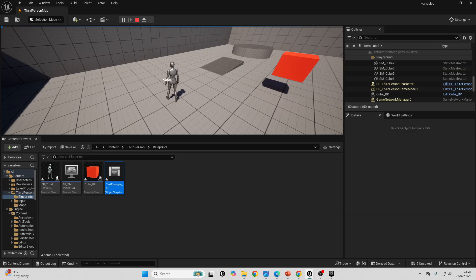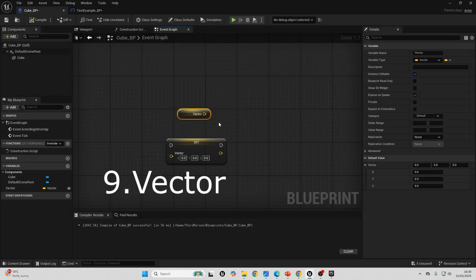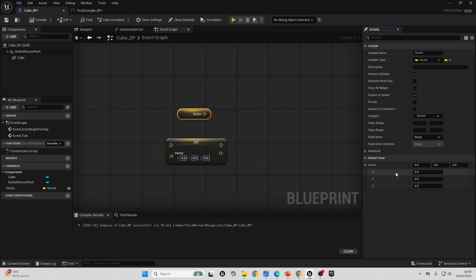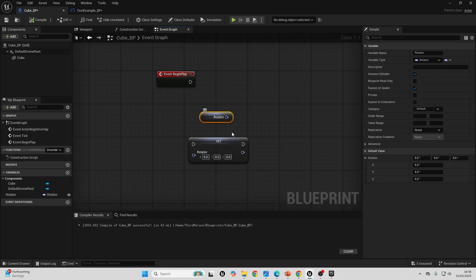So, we use the text variable to display text that we want to show on our screen. Next, we have the vector variable. This variable contains three different float values, one in the x, one in the y, and one in the z. So right now, we can see the vector variable here is made up of an x float, a y float, and a z float. This is typically used to store the location of something or the scale of something, although it can be used to store the value of anything which has three different values.